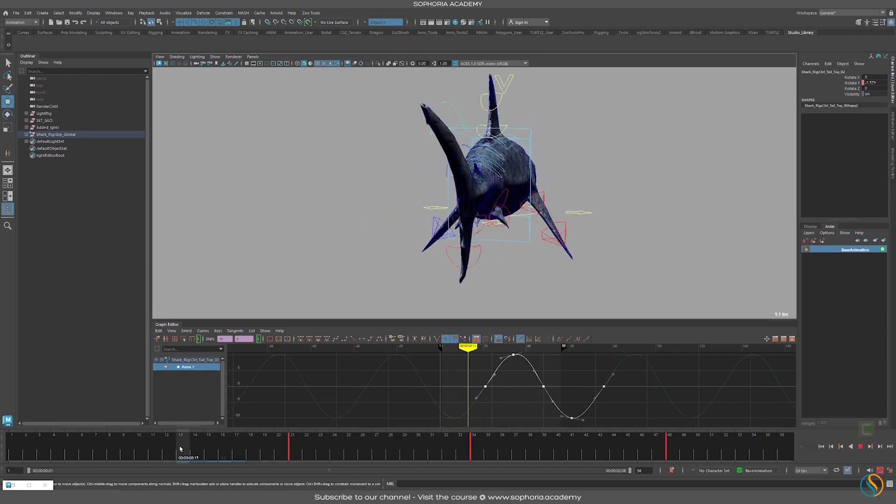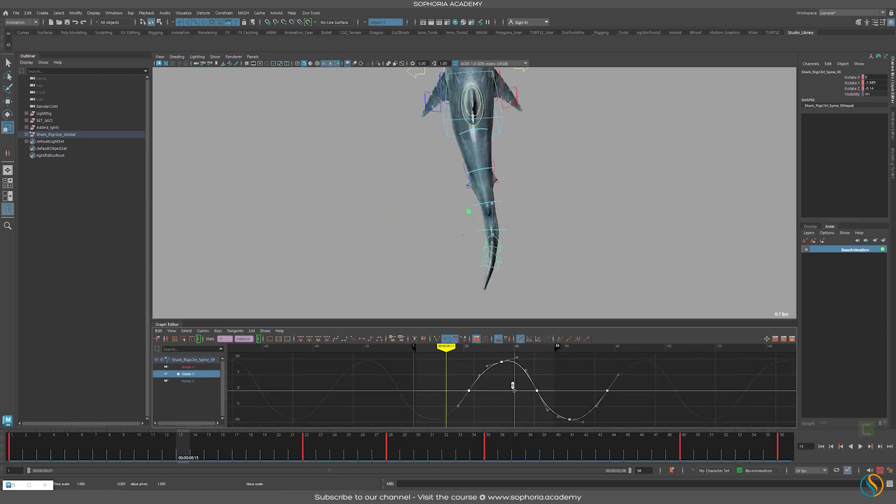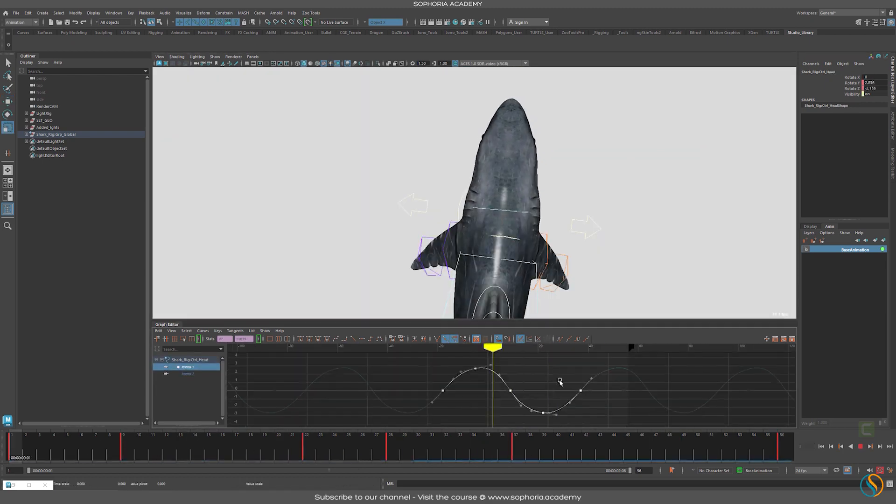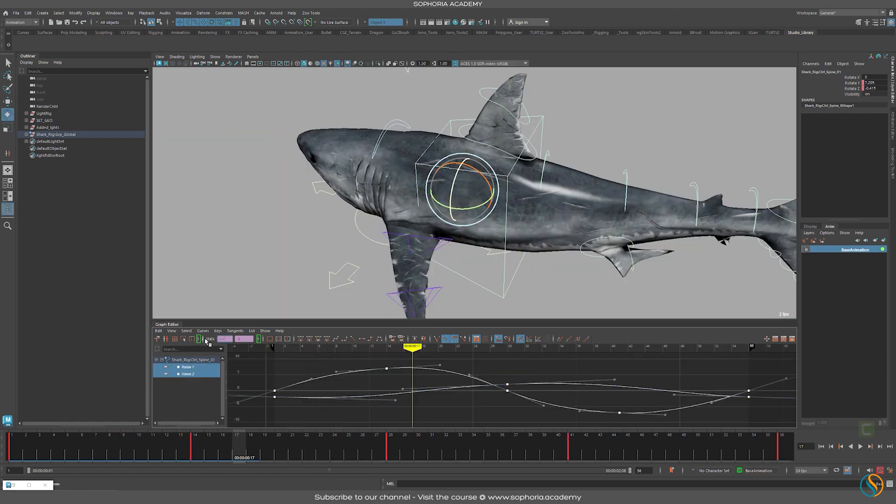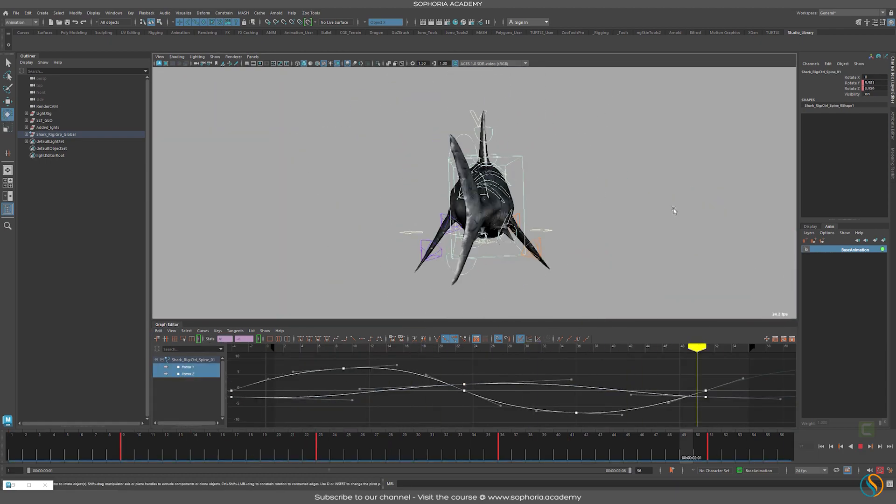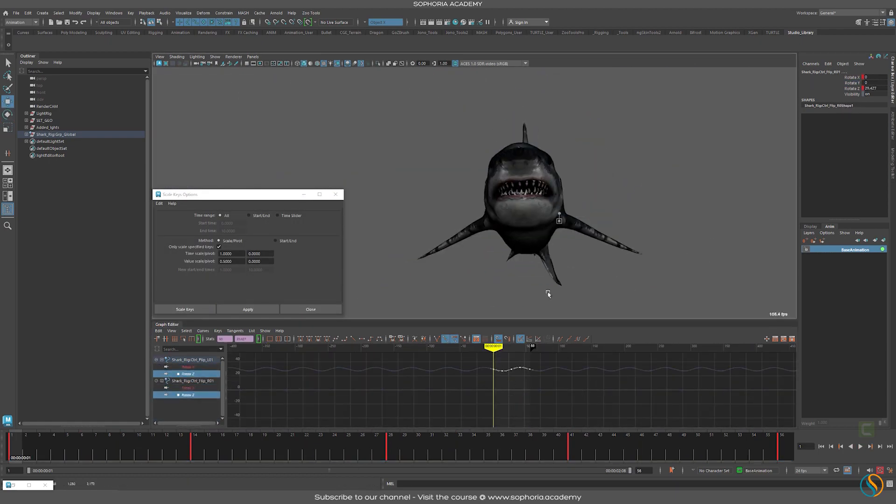Animating a shark or a creature underwater is actually quite simple. You focus mainly on the tail and then you take that curve in the graph editor and you apply it to the rest of the character.